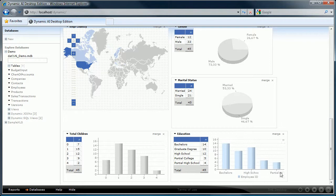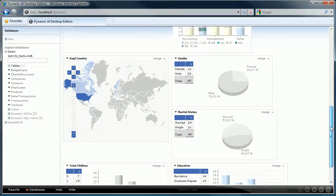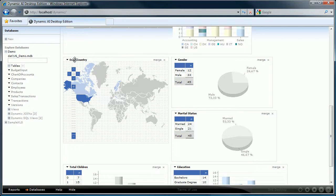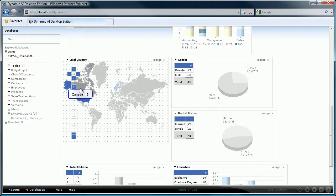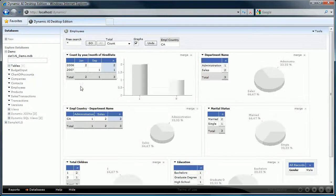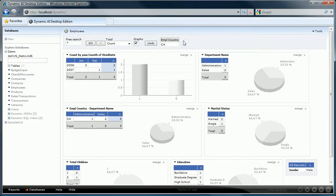When Dynamic AI detects country information in the data then it will show the totals per country on a map of the world. You can zoom in to a specific country by clicking on it. Let's filter the reports on Canada by clicking on it. Please note that you can always go back to the report by pressing the go button so you see the unfiltered version of the report.